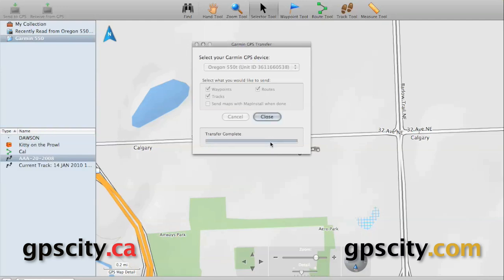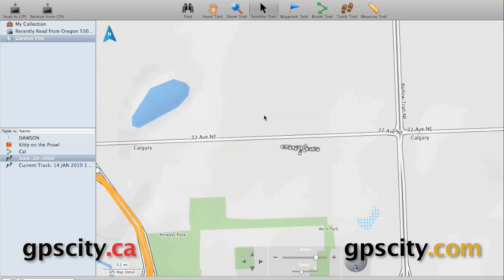Once the data is complete, you can just click on Close, and then we're done. It's a very simple process, as you can see. Play around with managing your data, and you should be fine.